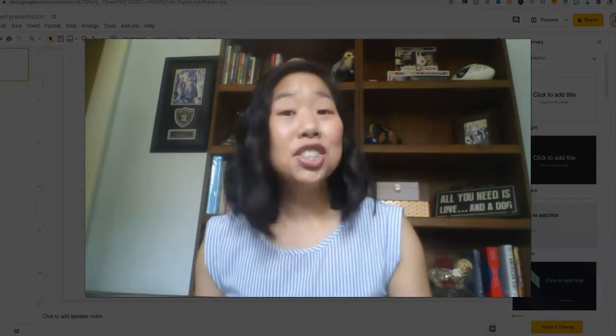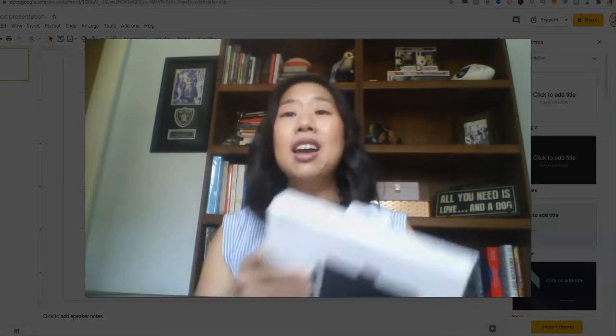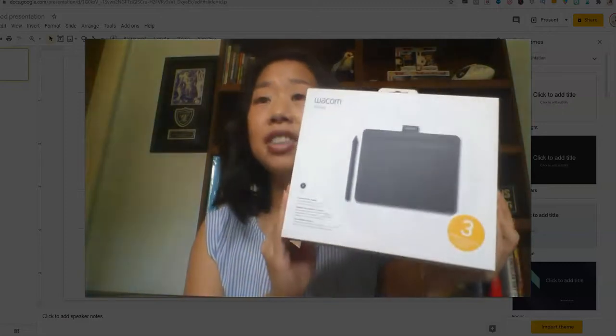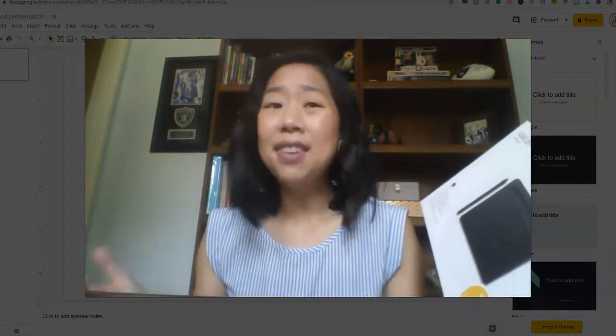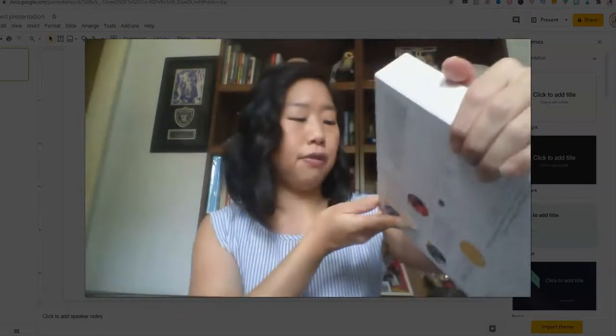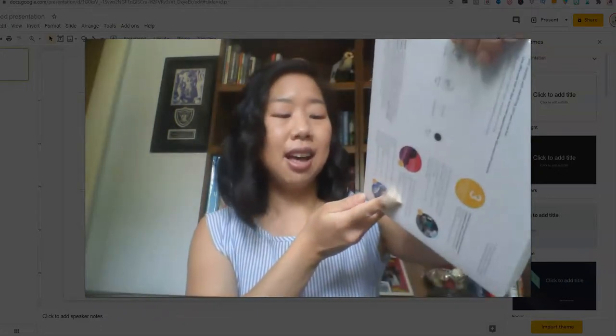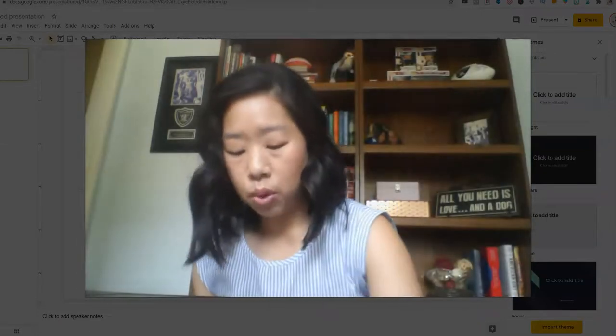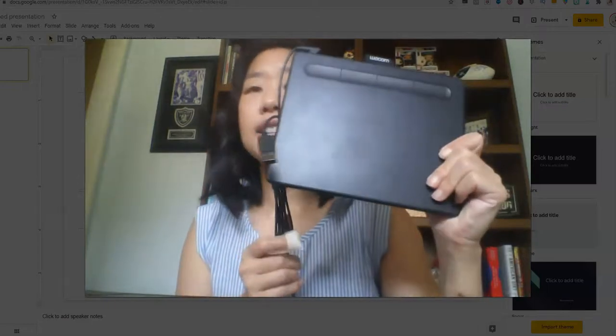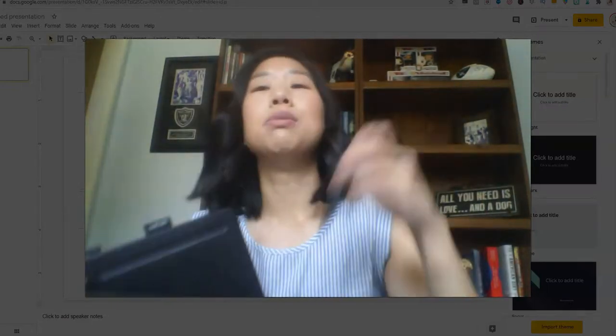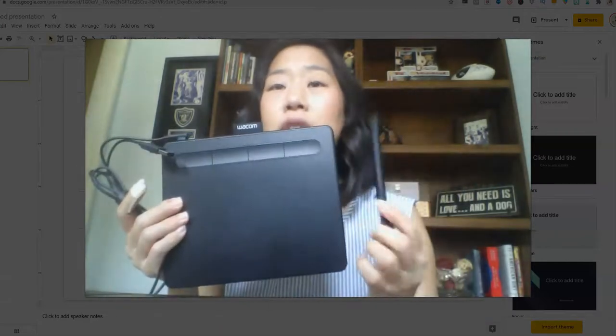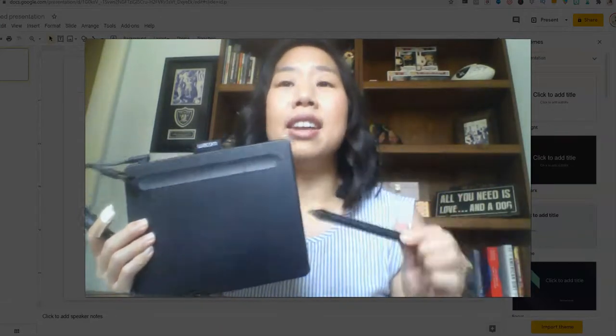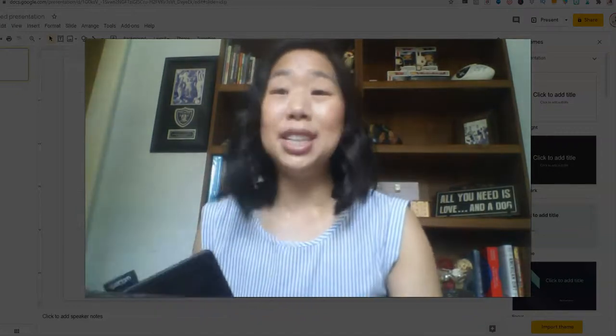The first tool that I want to share with you is my Wacom tablet. I got this on Amazon for maybe $65-$70. It is the CTL 4100 version. It comes with your writing tablet with your cords and it comes with the stylus that you can use to write right on here and it projects onto my computer screen.